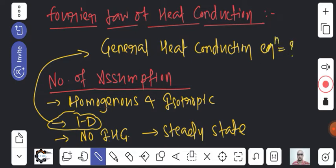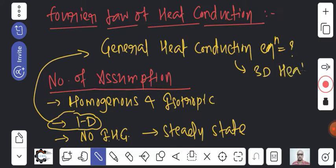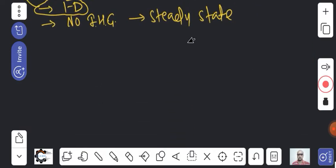In the general heat conduction equation, we have 3D heat conduction - heat conduction in all three directions. That is what we will discuss. You understand now why I am making this comparison.